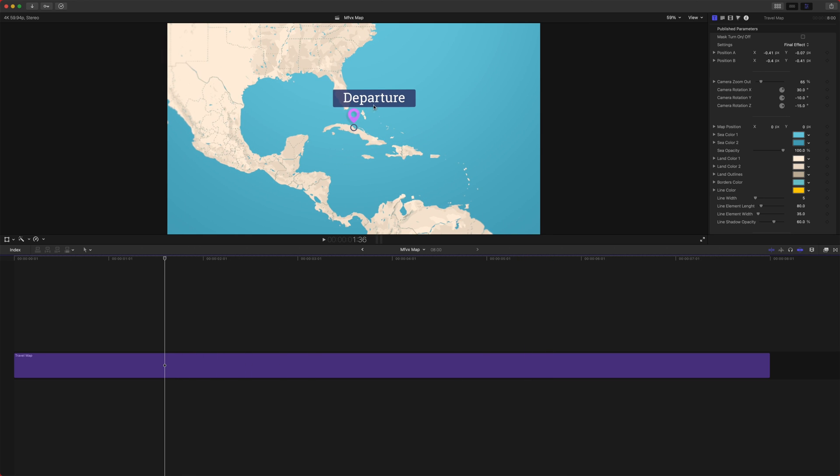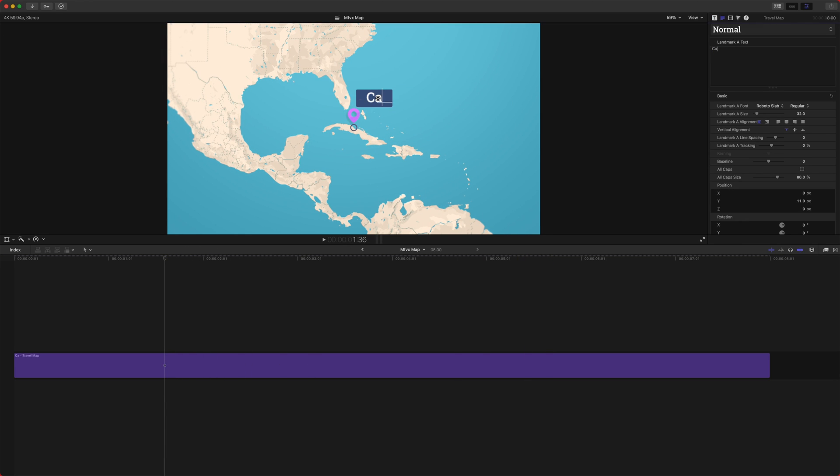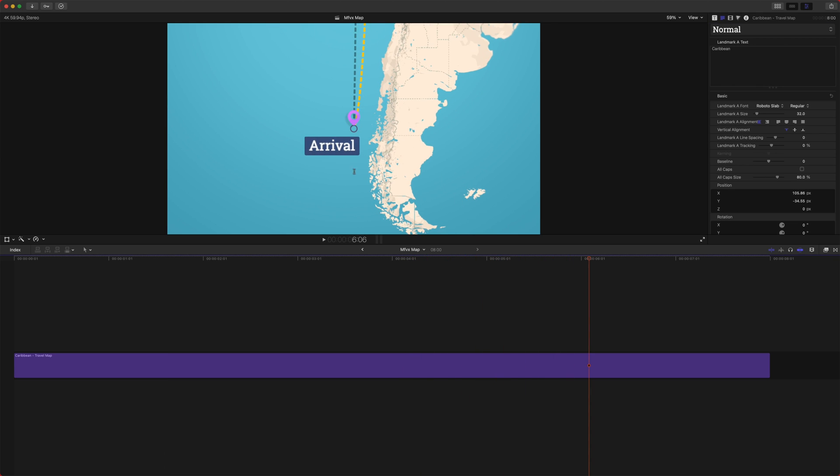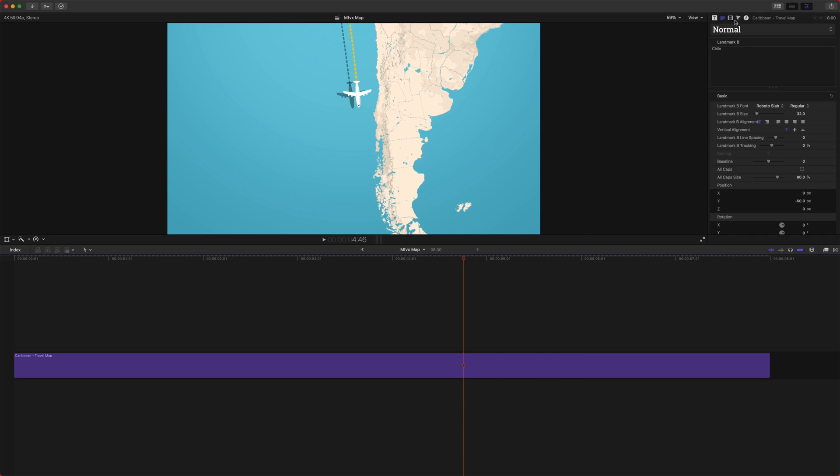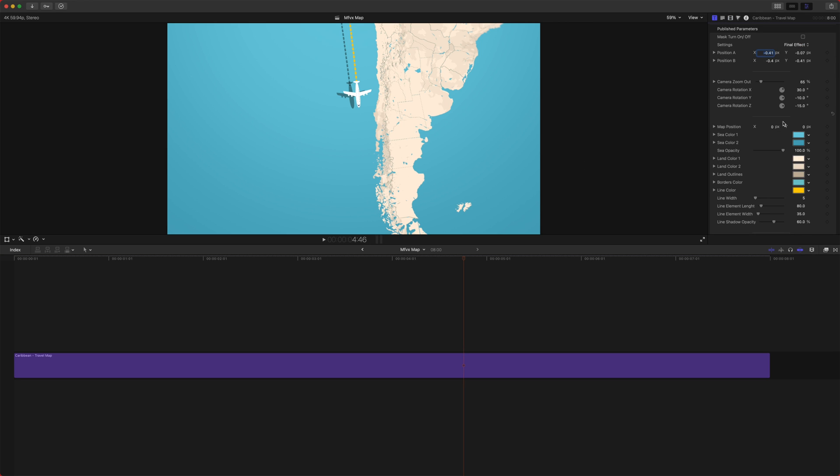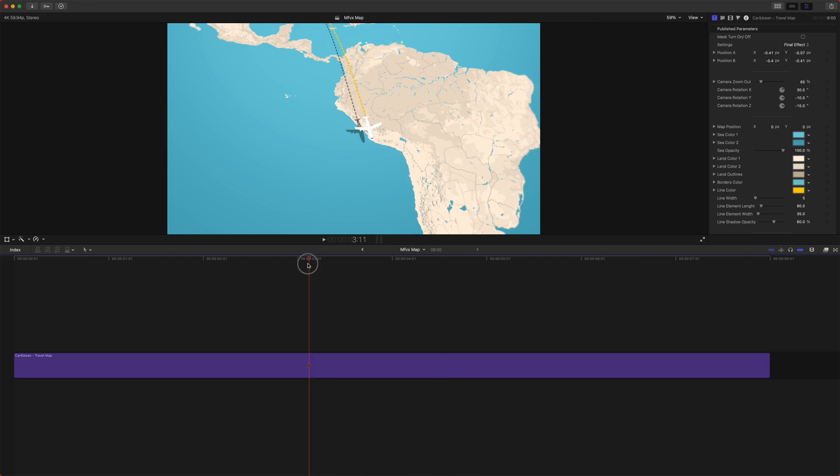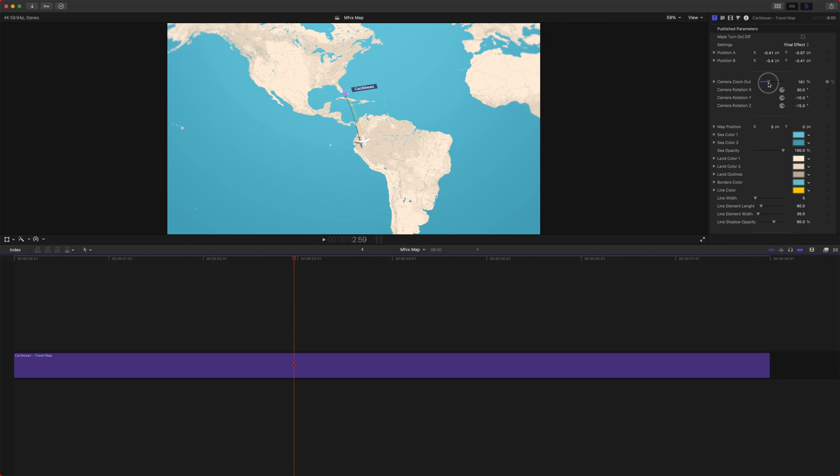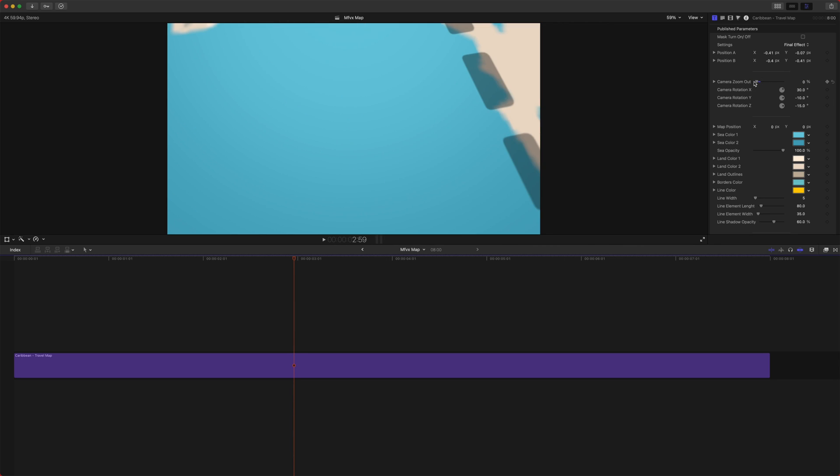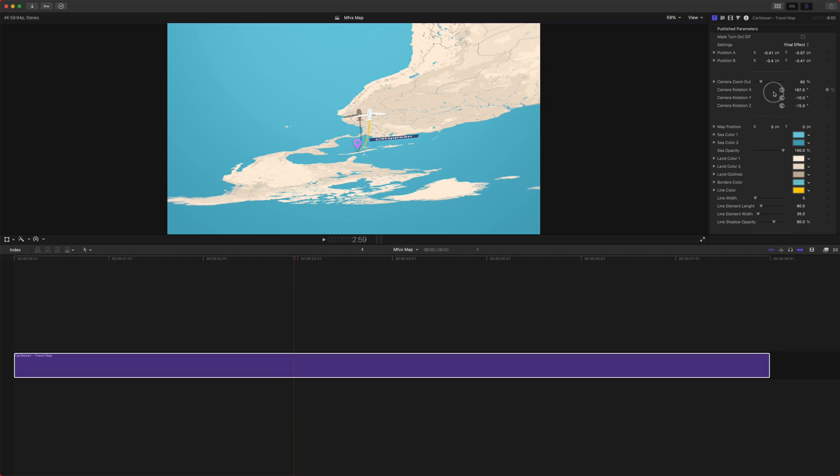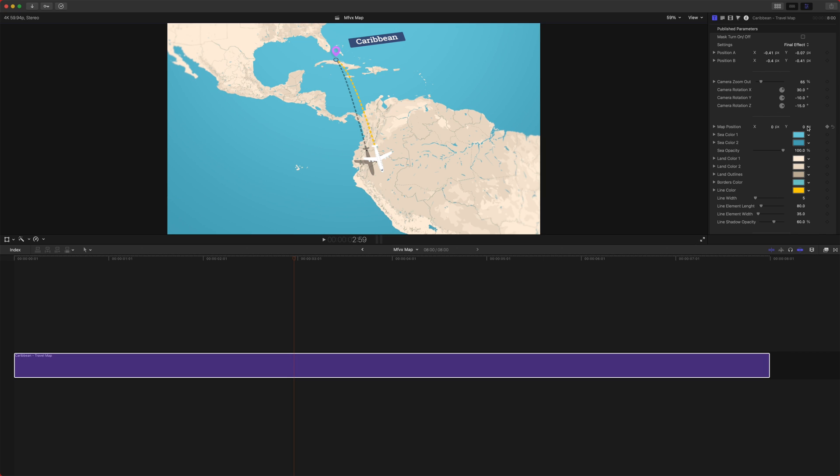We could also dial in the text, so we can have this say Caribbean, if we wanted to, or whatever you wanted to say. And then we could go down here, go to our arrival location, and change it over to Chile. So you can do that. You can also change the font, whatever you want to do. But you can also dial in a thousand other settings. I don't know if it's actually a thousand, but it feels like a thousand.